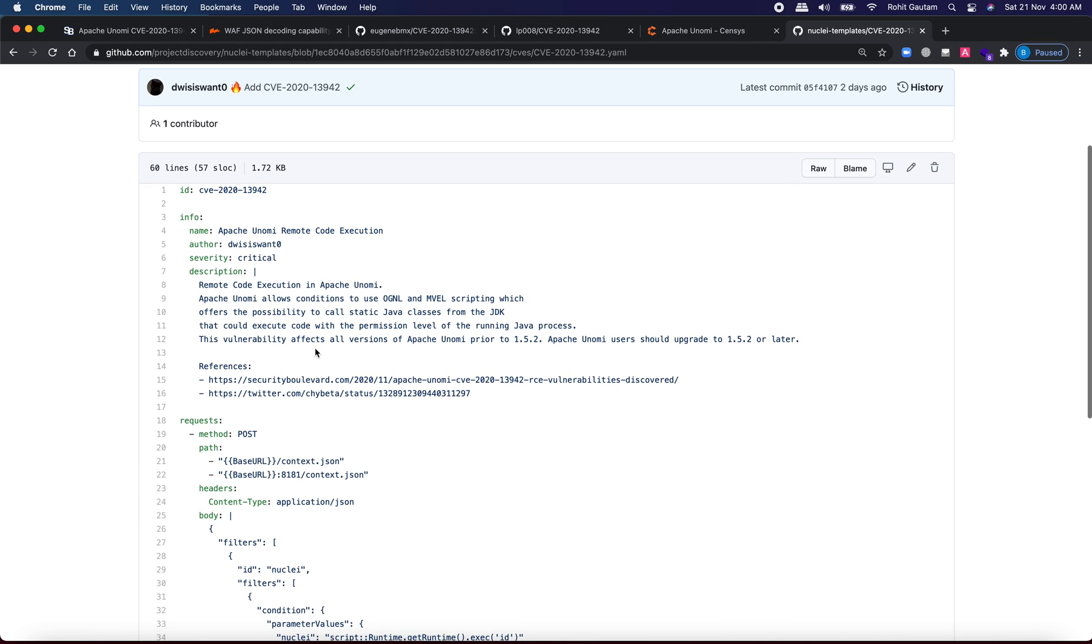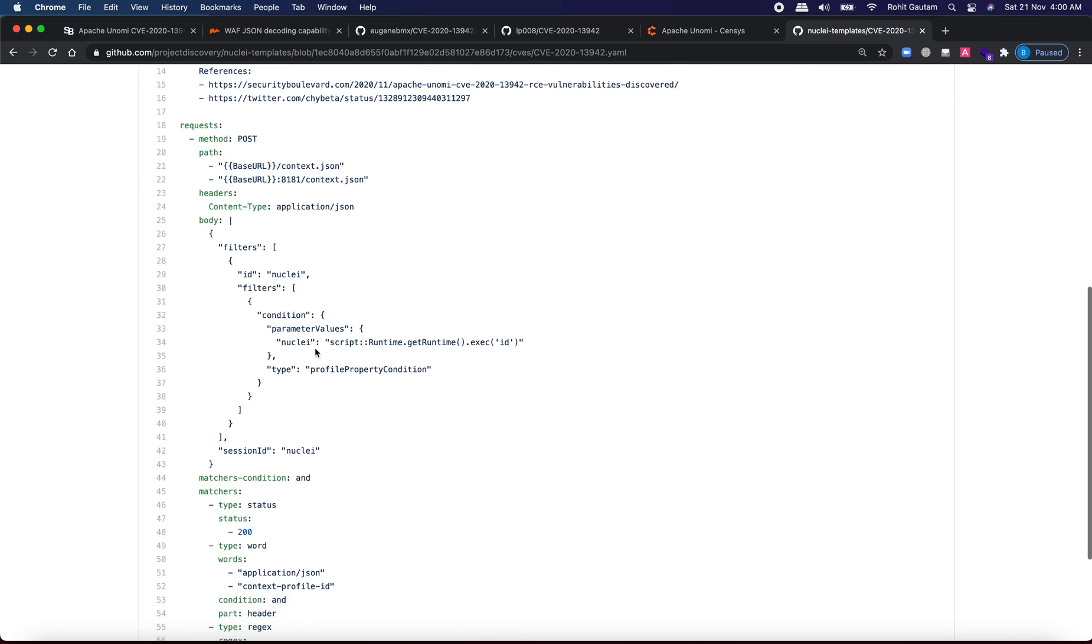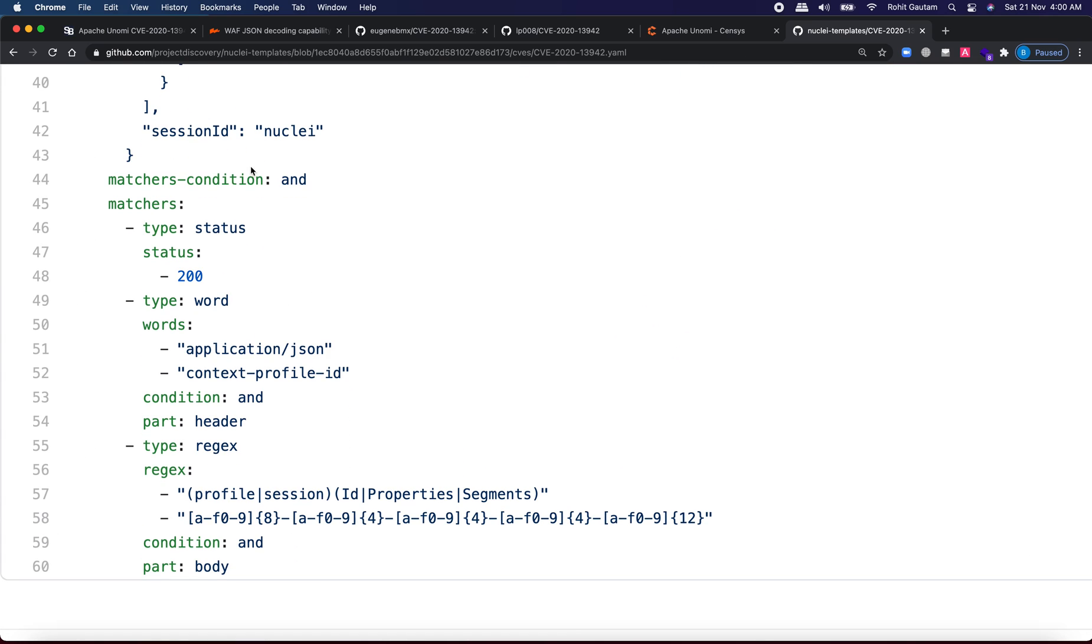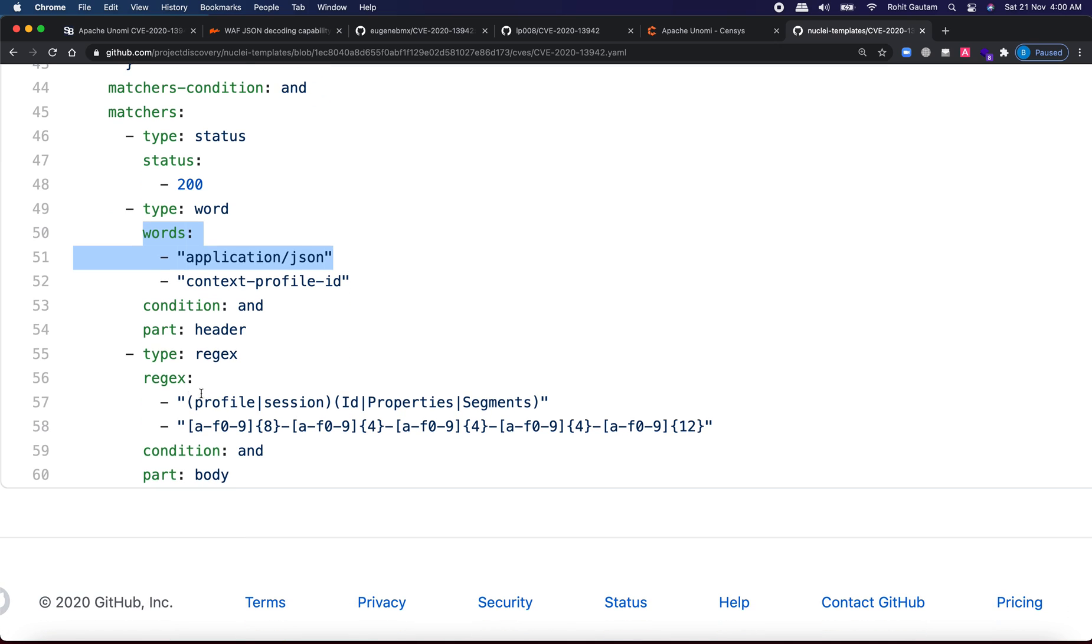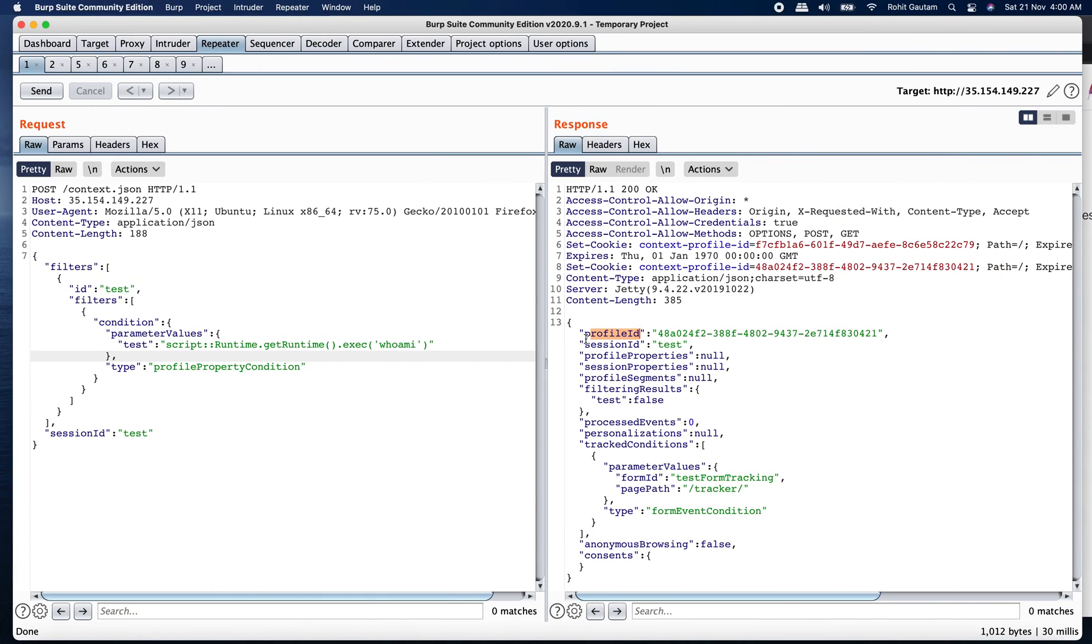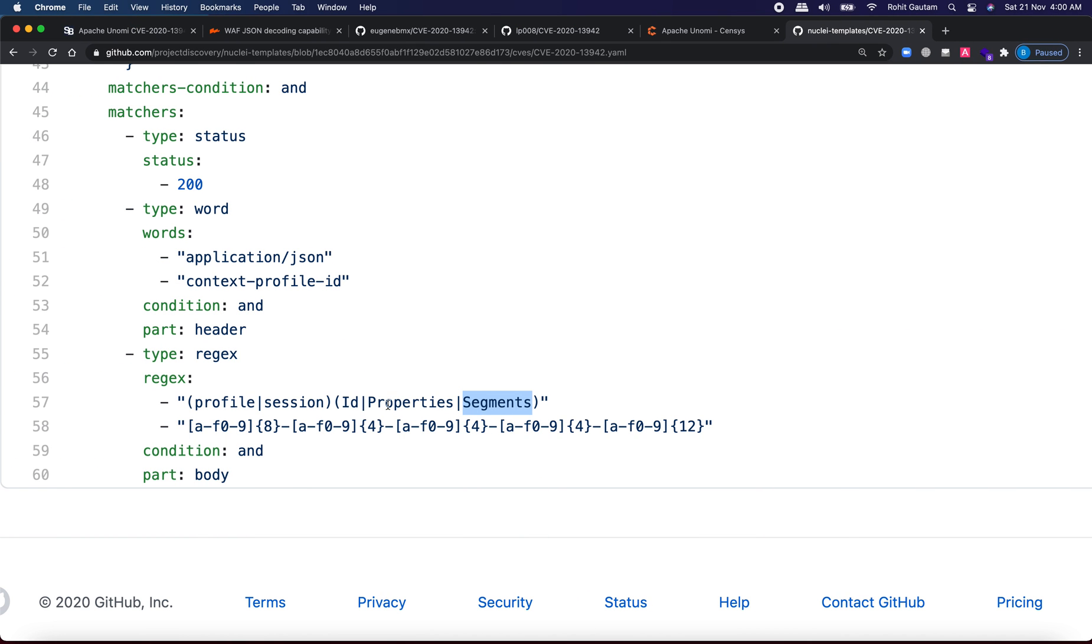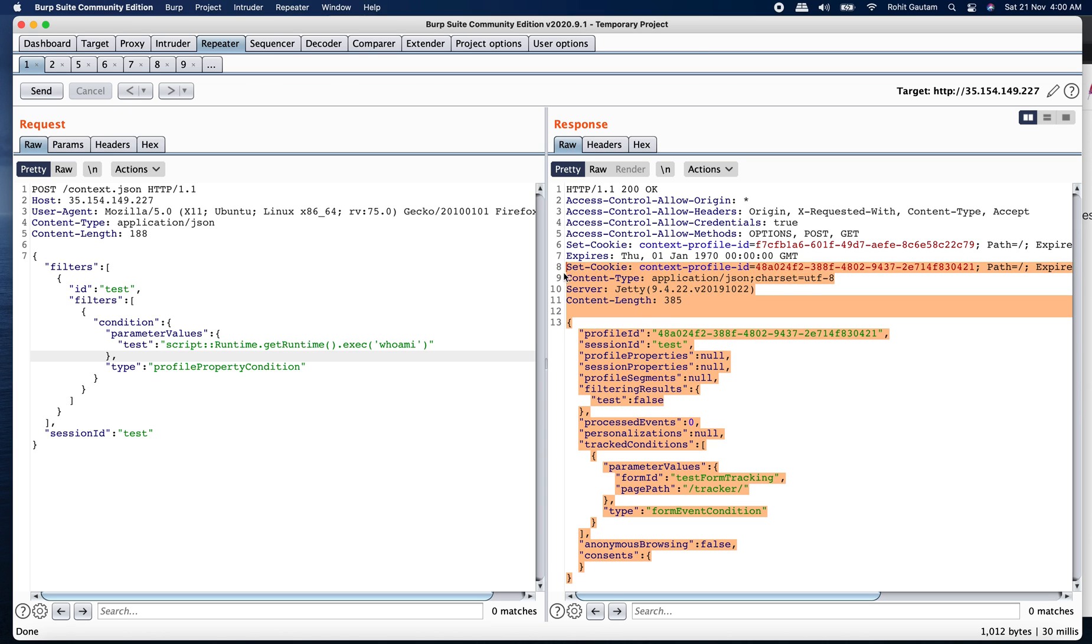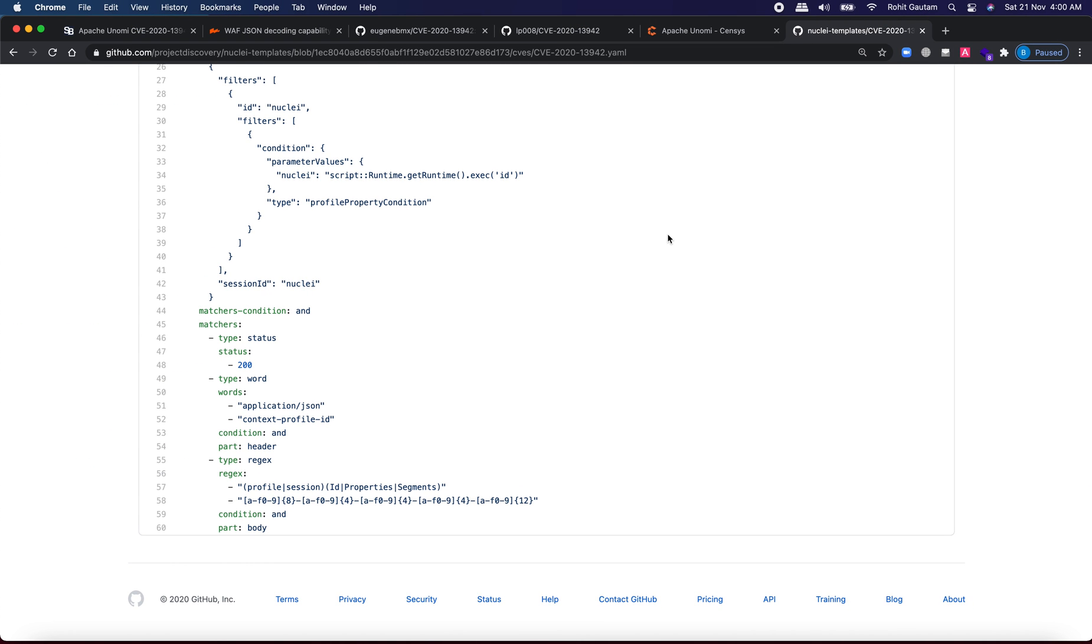Also, if you see the nuclei, then you can see over here the matchers is the matcher condition and matcher type status 200. Words are these words and they are basically doing a rejects of profile session, ID properties and segments. Let's see this profile sessions, ID properties and segments as you can see ID properties and segments. So this is basically it to conclude that the target is vulnerable because we are able to get this into our response successfully.